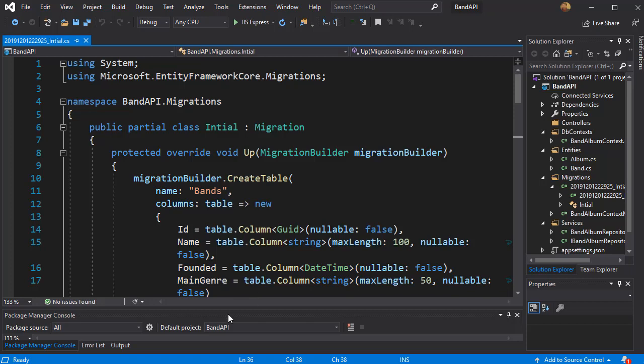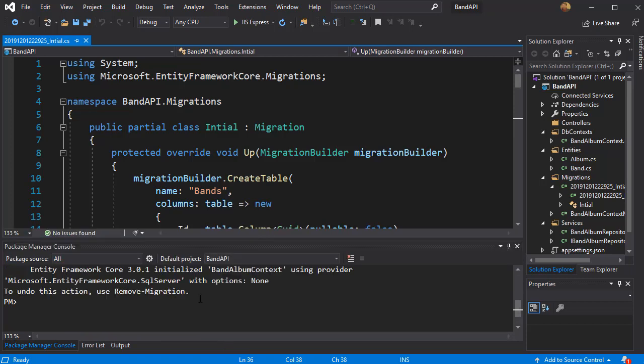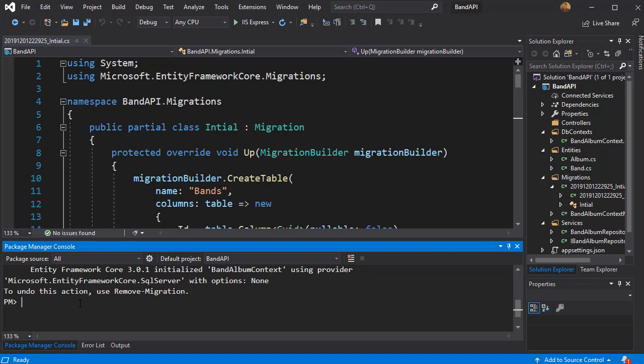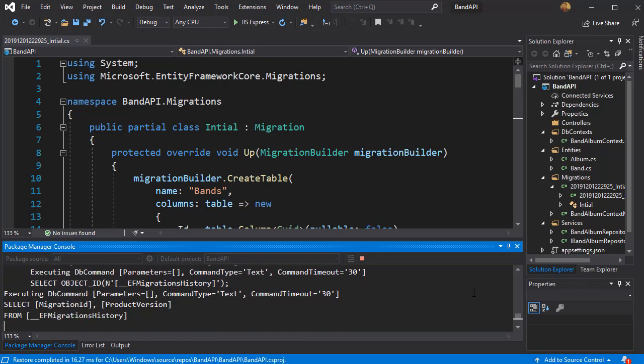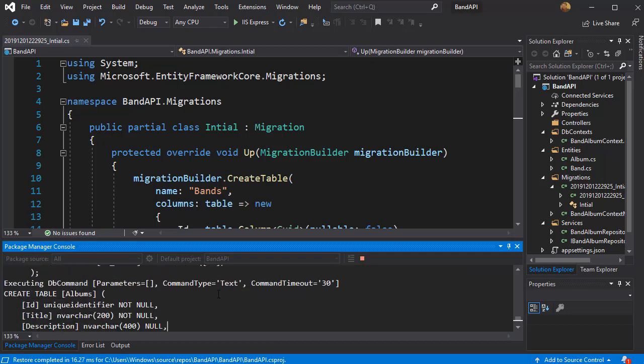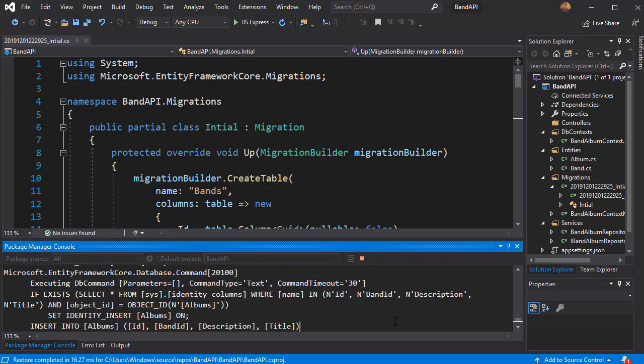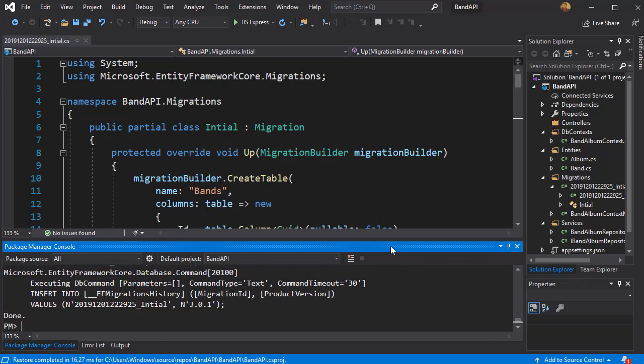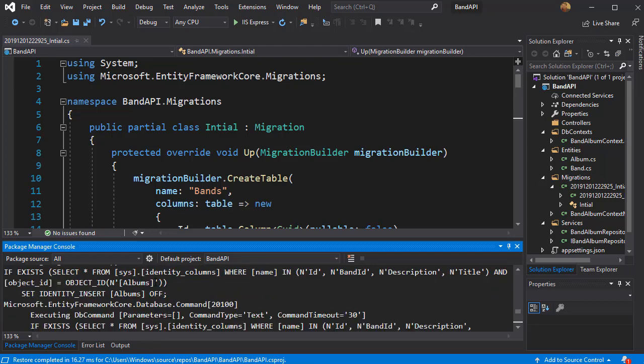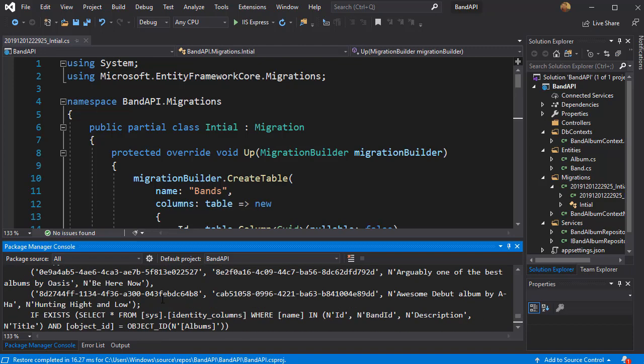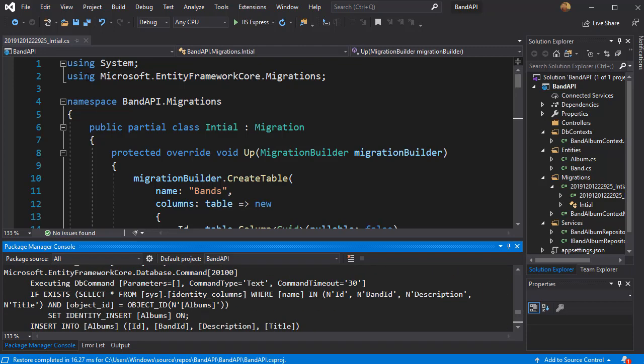And to apply the migration the command for it is simply update database. Just press enter. You can see it's creating the database. And everything is done. The migration was successful because we did not get any error messages.